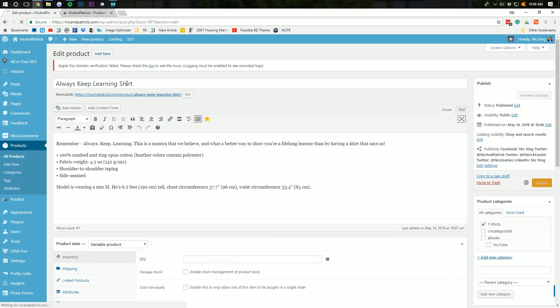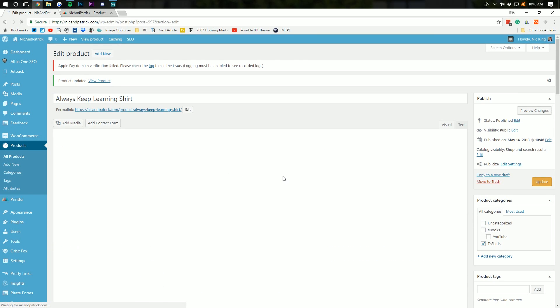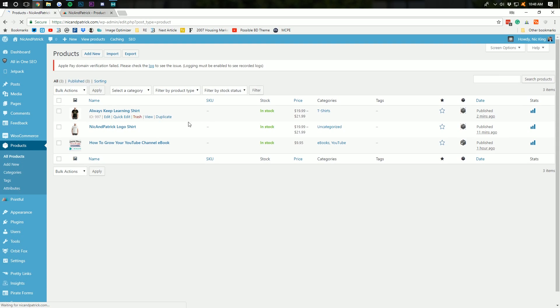I'm going to remove it from the Uncategorized tab there. Click Update, and now this will change the name on our website as well as make sure that it's in the correct category.